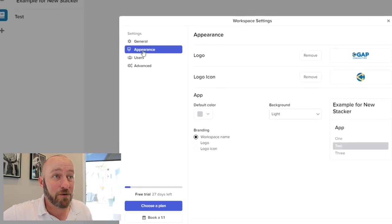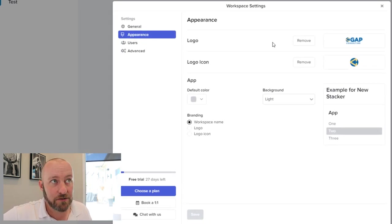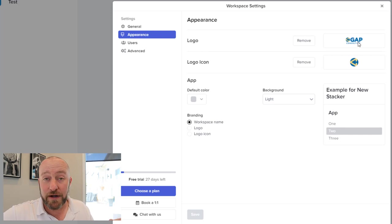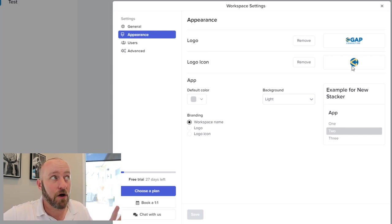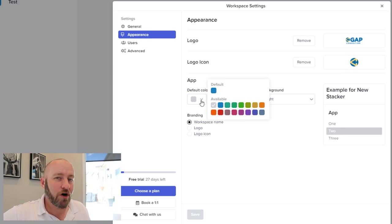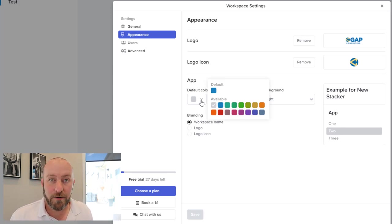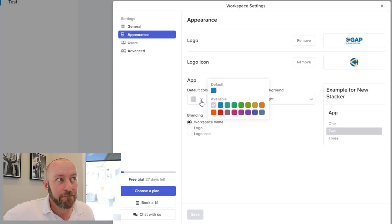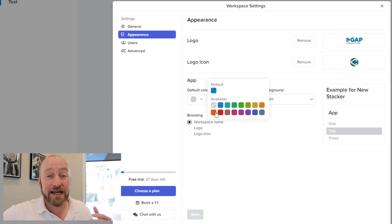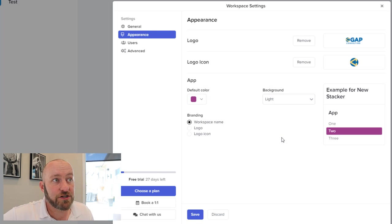Drilling into appearance. We have a lot more customization options available to us. Now I've already added my logo. I've already added a logo icon here, but if I want to drill in more, if you recall previously Stacker had just a limited number of color options to us, but now we're getting a larger color palette to choose from.